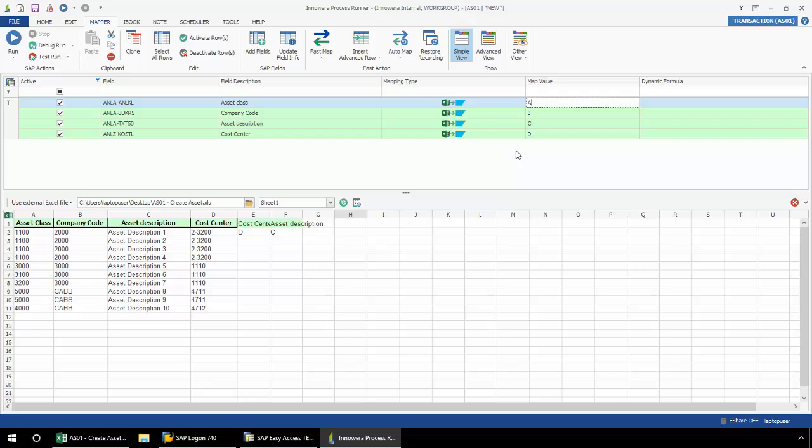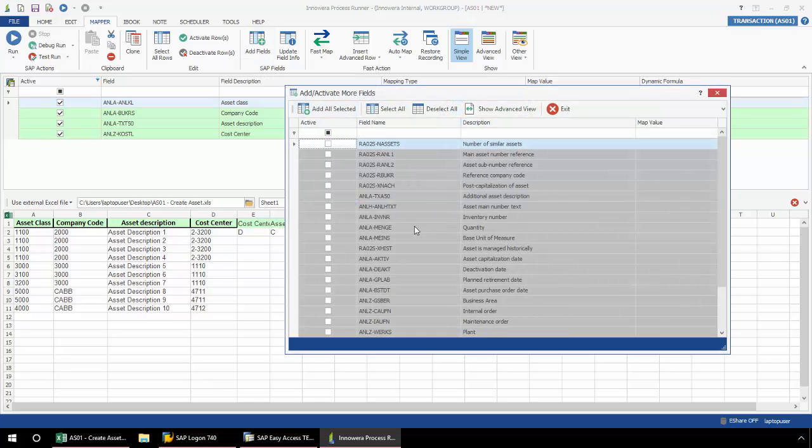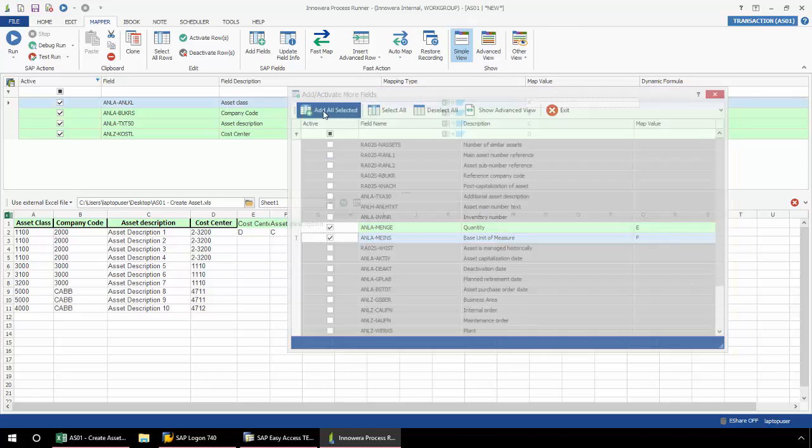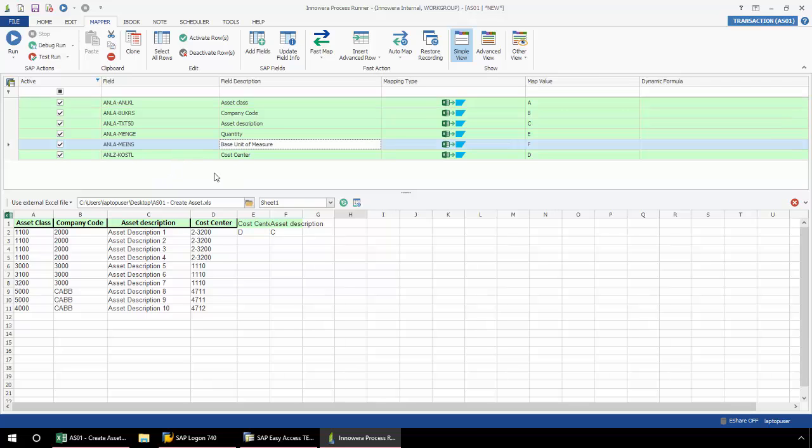Now also, if I want to add any fields that were on the screens that I navigated, I can go to this add fields. And from this pop-up, I can add any additional fields which were on the screens that I've navigated. So here I'm just selecting quantity and base unit of measure. You can see that this automatically maps for me. I just push this add all selected, and now I've added these additional fields to my script. And then if I go to my file menu and select save as, I can save different versions of this script with the different mapping types.